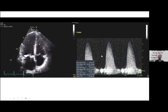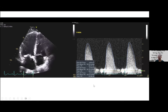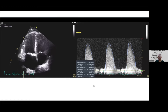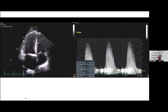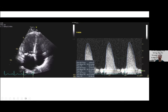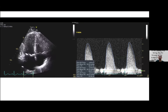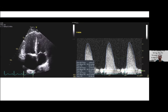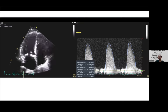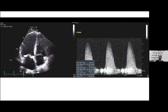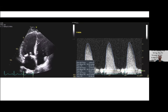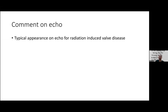Continuous wave Doppler at the right parasternal view of the aortic valve shows a peak velocity of 4.1 m/s and mean gradient of 40.1 mmHg, confirming severe aortic stenosis. This case shows the typical echocardiographic appearance of radiation-induced valvular disease.